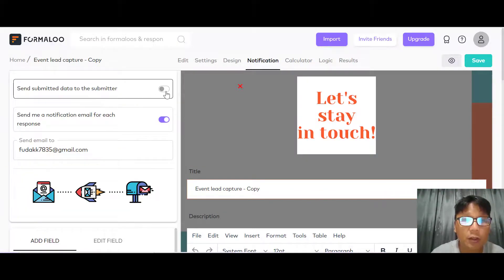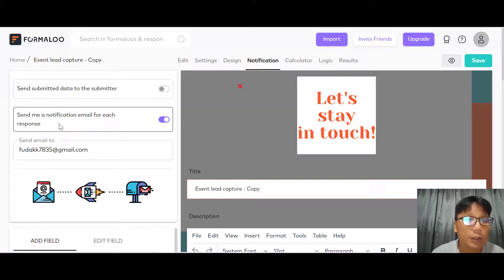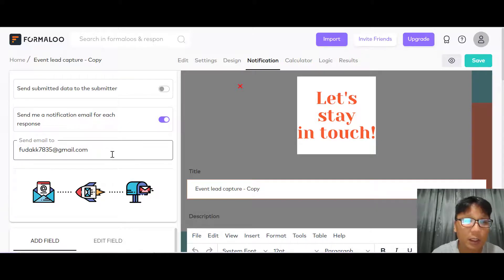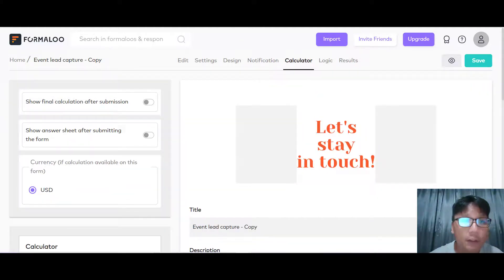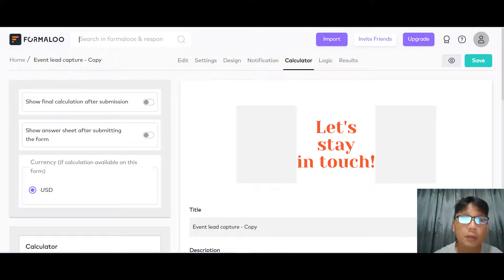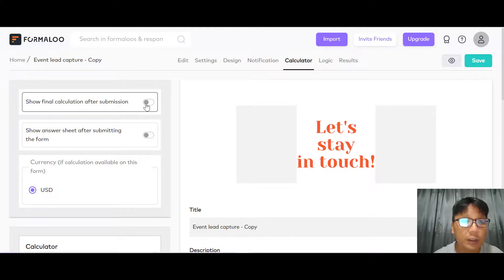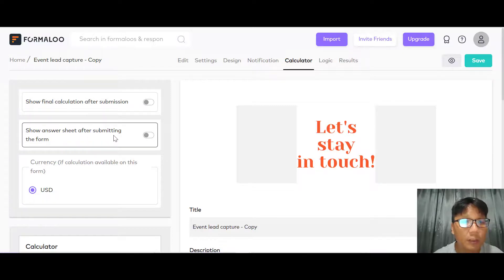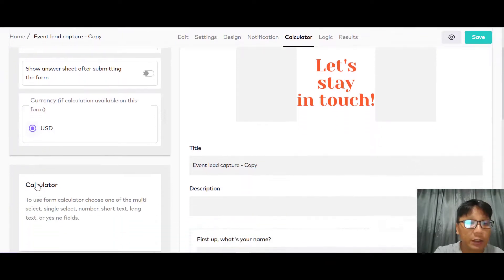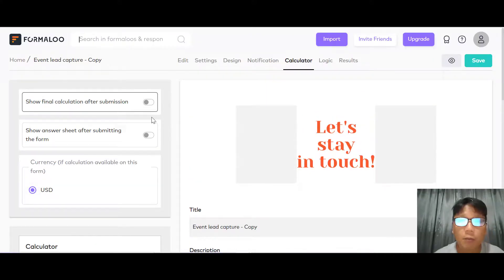Under notifications, you can toggle on sending data to the submitter, and you can toggle on receiving a notification email for each response by entering your email address. There is also a calculator tab — for this lead capture form it's not very relevant, but for something like an order coffee form the calculator lets you show the final calculation at submission, show an answer sheet before submitting, and change the currency.